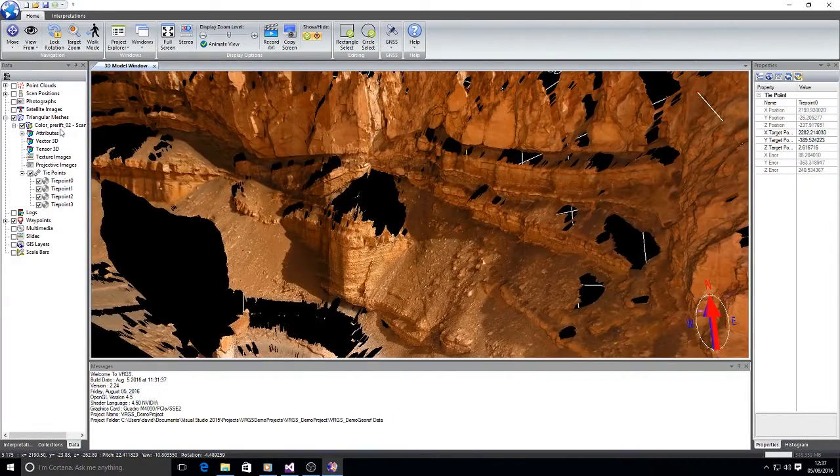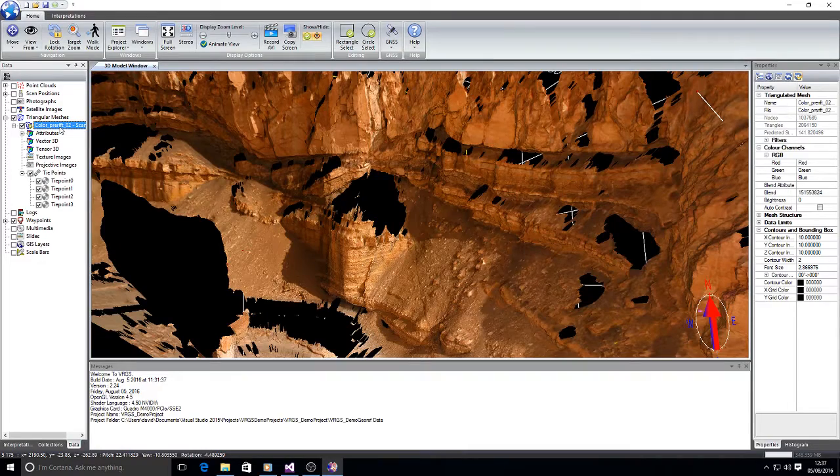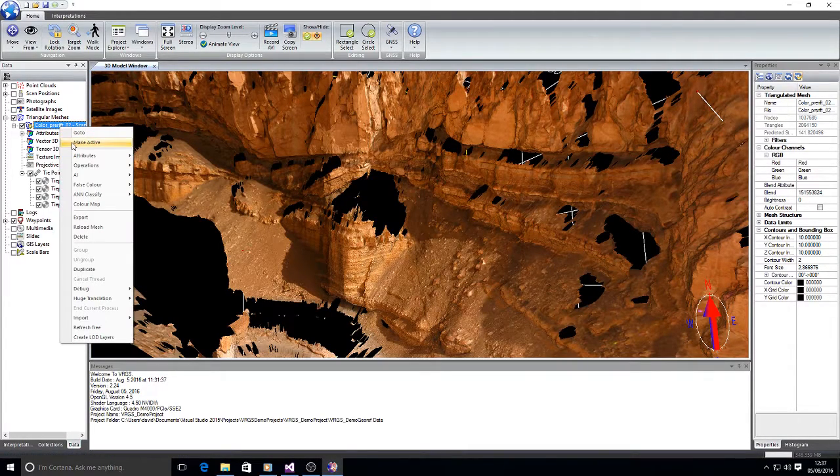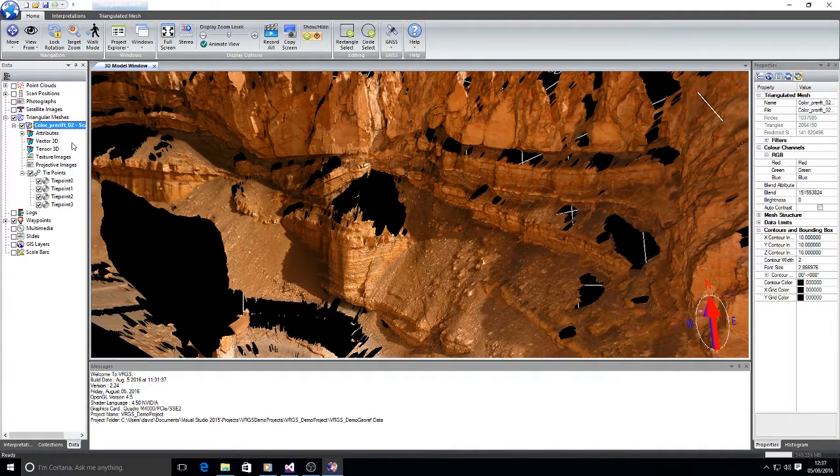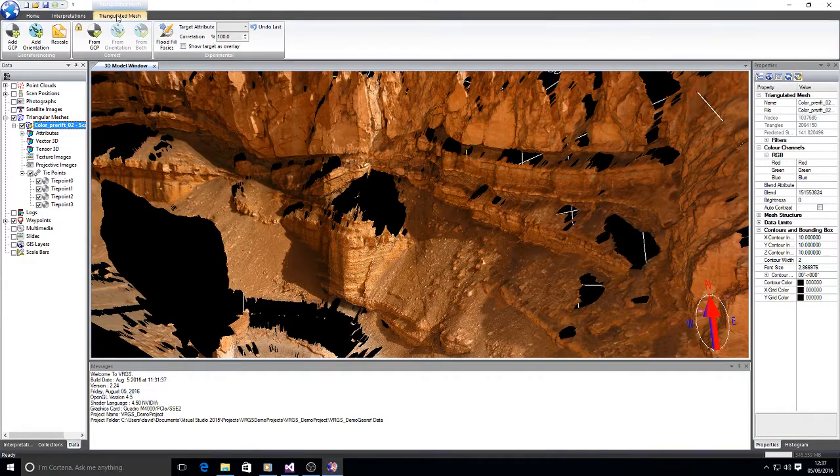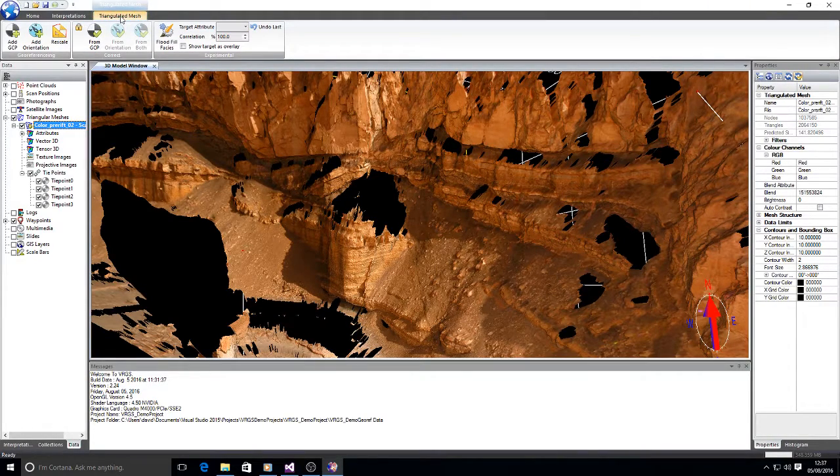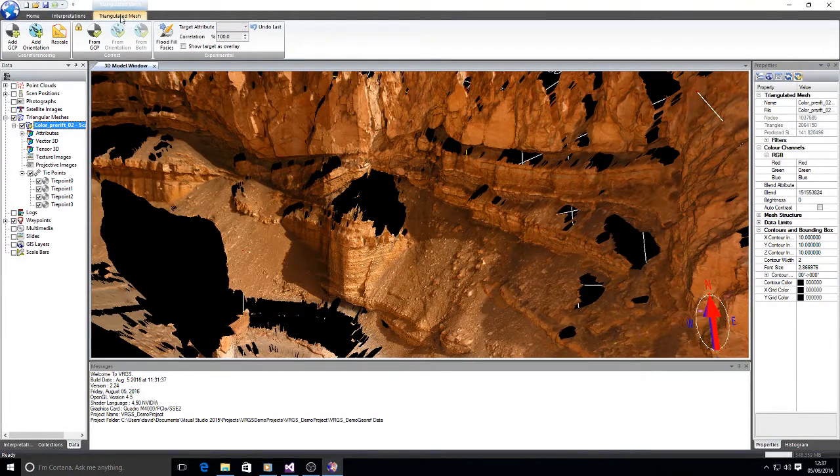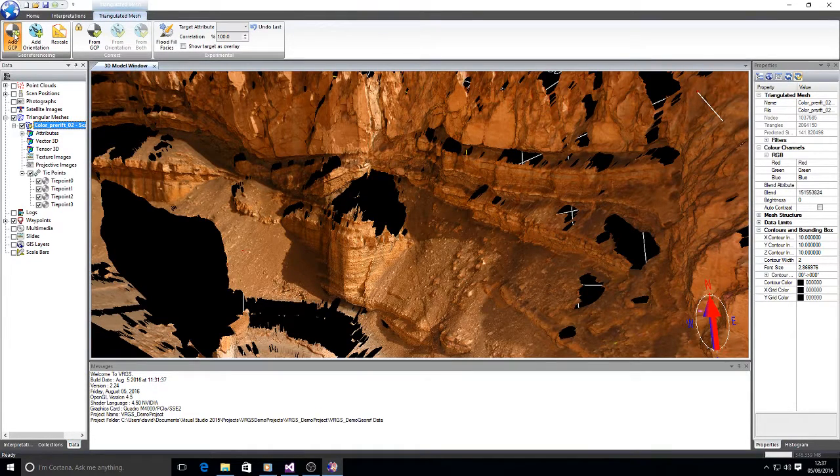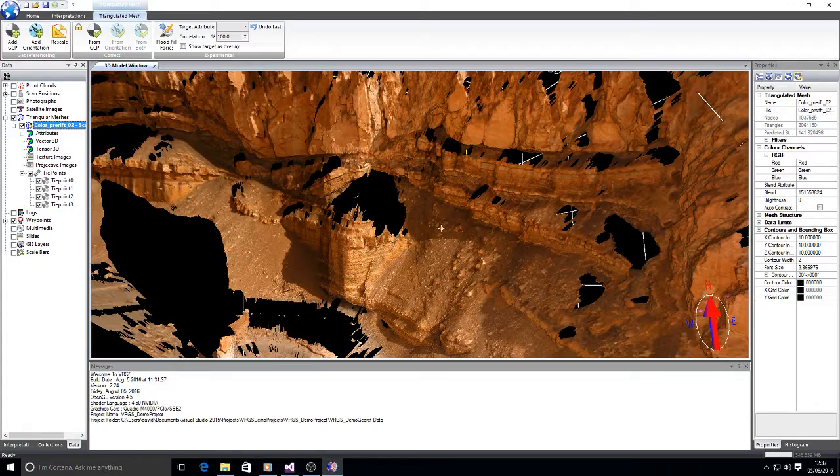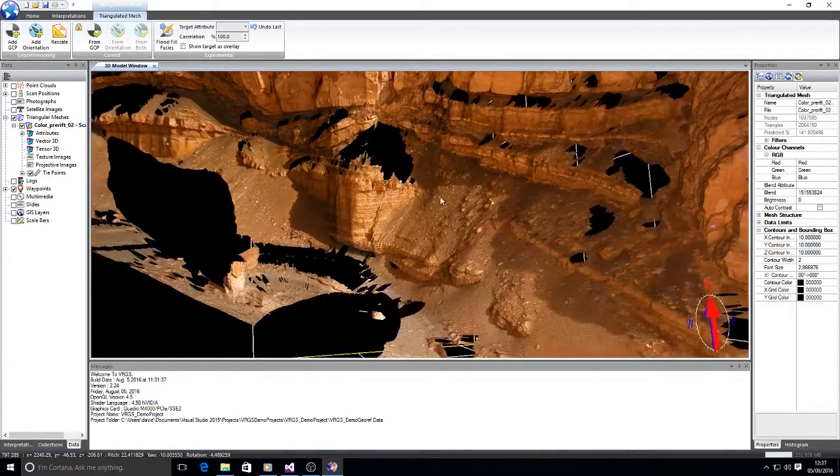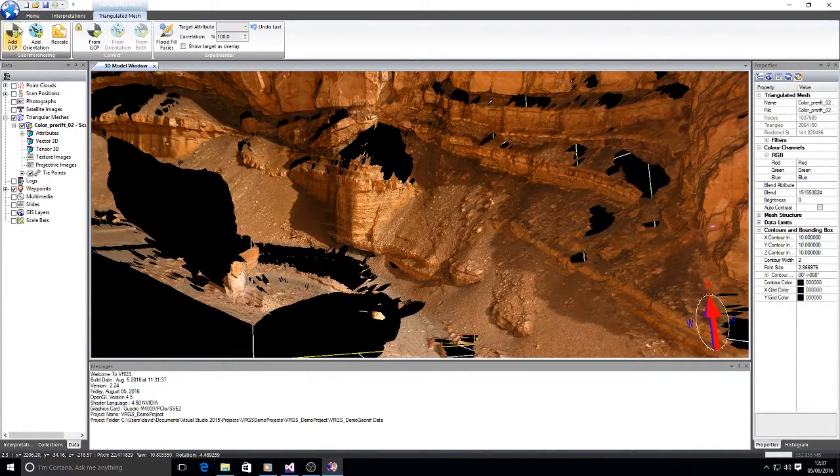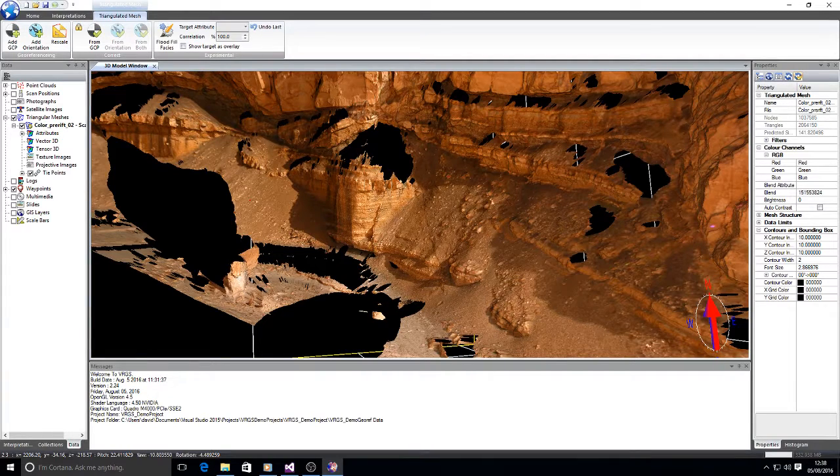In order to add more tie points we right click on the mesh that we're interested in and select make active, and then activate the triangulated mesh ribbon tab here and we can select add GCP, add control point. So I'm going to add a control point there and then I'm going to add another control point here.